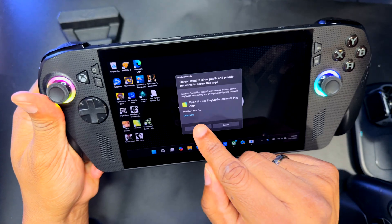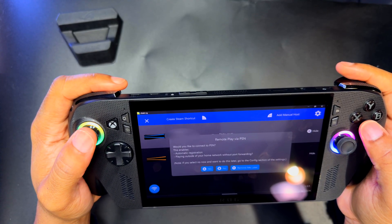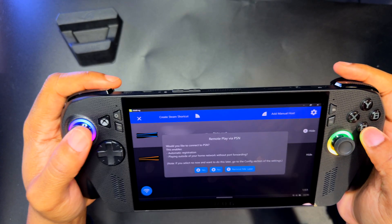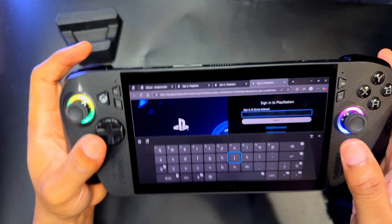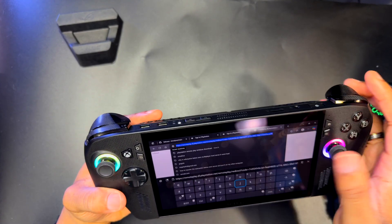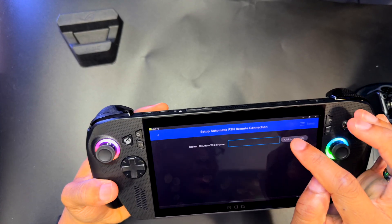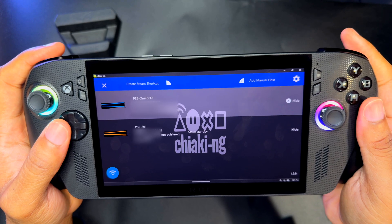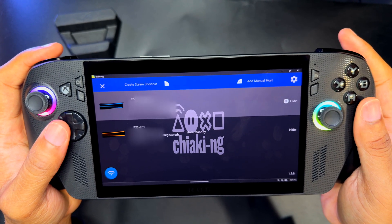Hit finish, then allow when prompted. It will ask would you like to connect to PSN — this enables automatic registration and playing outside of your home network. Definitely hit yes on that. Now we're going to do our login to your PlayStation account. After you log in, it's going to give you a white page — go ahead and just copy that. Then go back to the Chiaki application and paste it in the click-to-paste URL field. Once that's done, you should see all of your PlayStation 5s — I have two at my house.